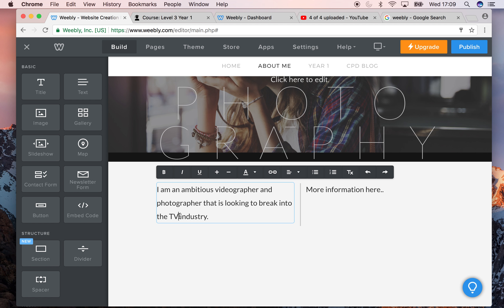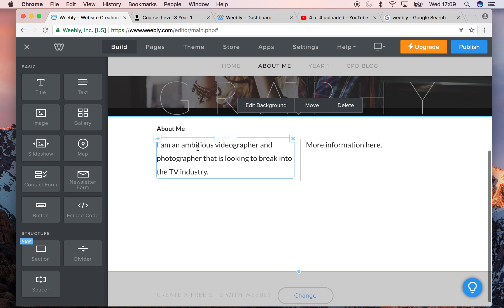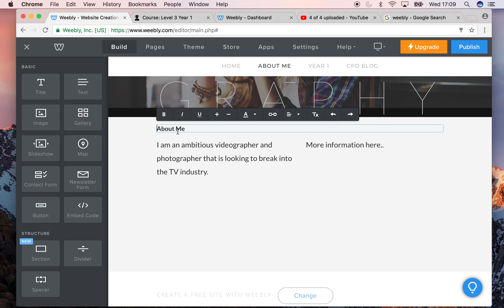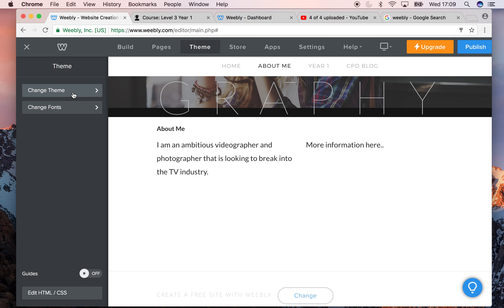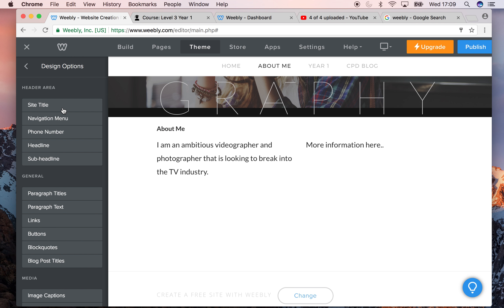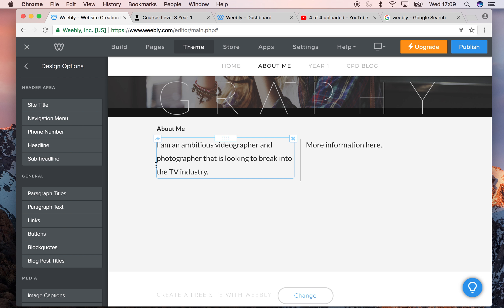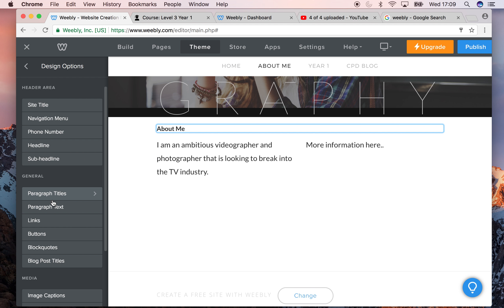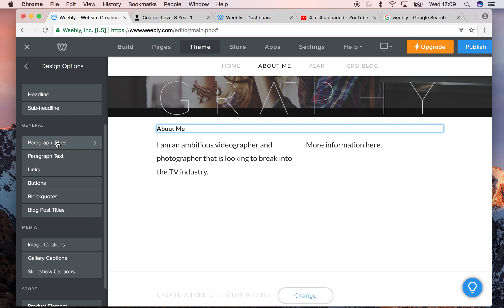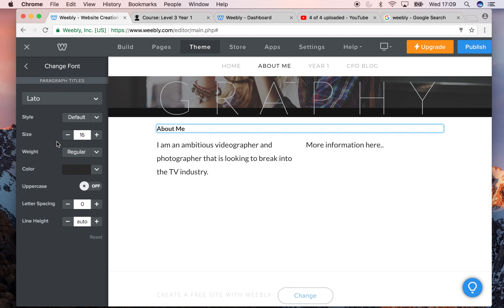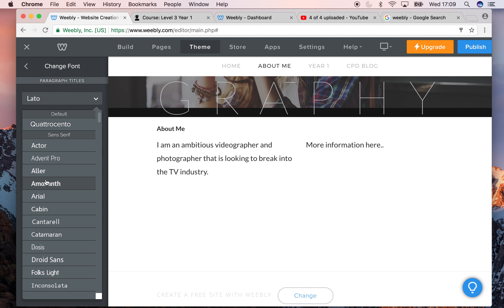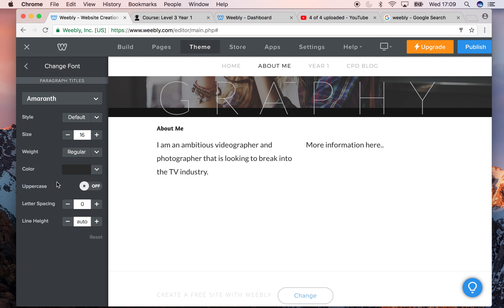When you've got your simple features, you can go to the theme and then you can change the fonts. For this one here, this is a paragraph title, so I could change that one and change it to something which I think is more suitable.